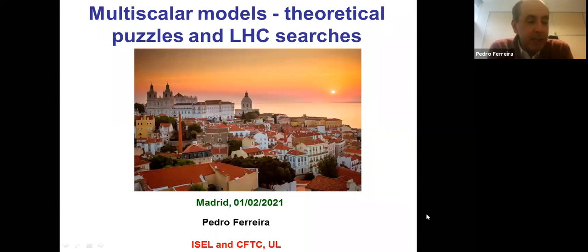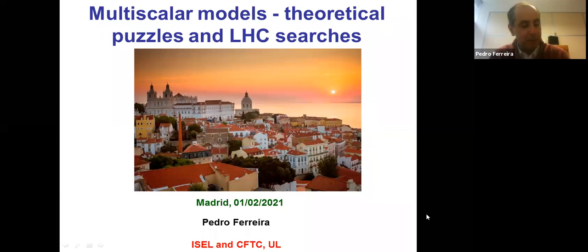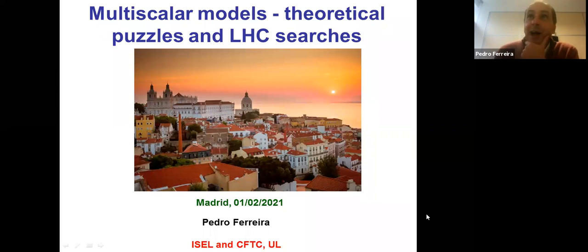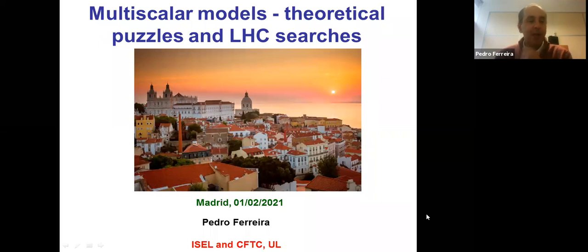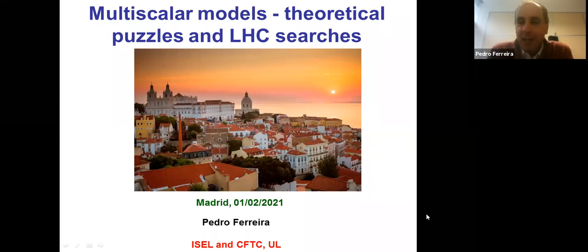I also say that I believe it is mandatory for any particle physics seminar to have a Monty Python reference, a Pulp Fiction reference, a Lord of the Rings reference, and if I get to that, I'll also have a Spielberg reference. And with that, I think I've piqued your curiosity.